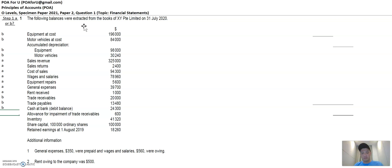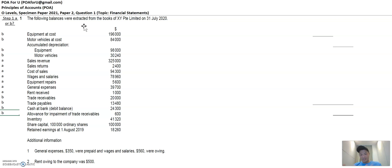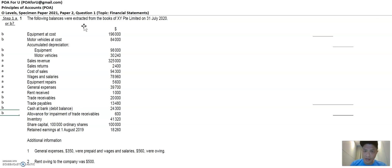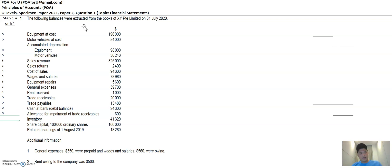Allowance for impairment of trade receivables is a financial position item. A lot of people get confused here: there's the allowance for impairment of trade receivables, and there's also the impairment loss for trade receivables. The allowance is always the financial position item — remember, when you see 'allowance,' it's always financial position. Impairment loss is the financial performance item. Moving along: inventory is a current asset, share capital is equity, and retained earnings is equity. So that's the first step — very simple.